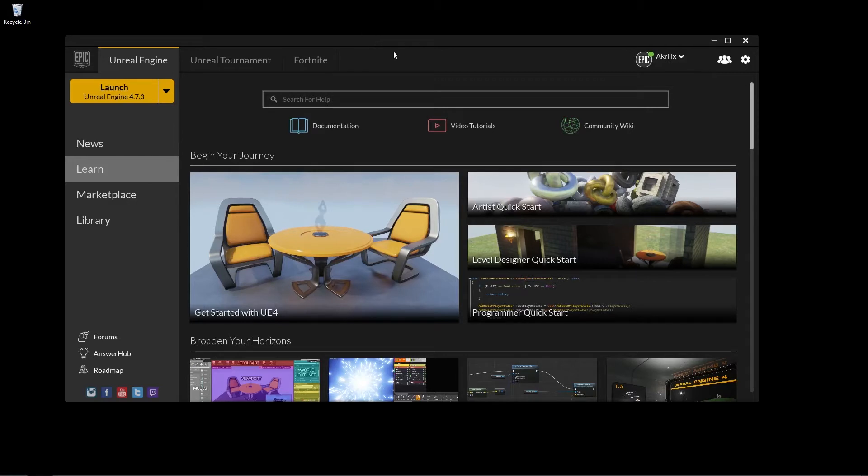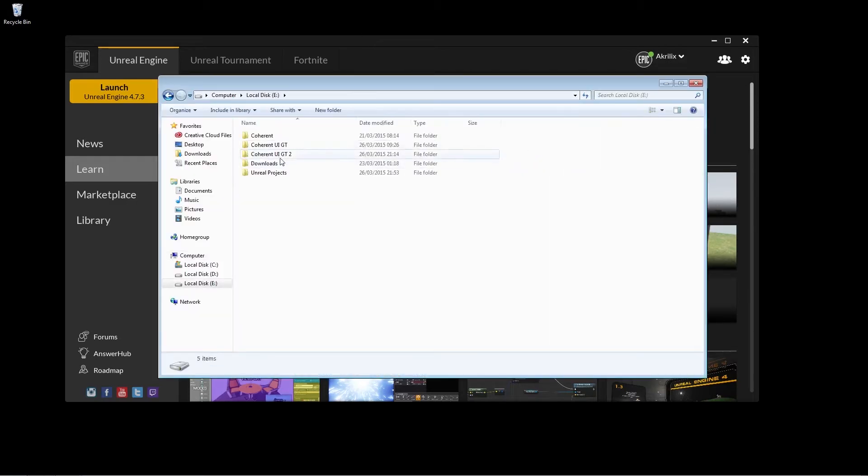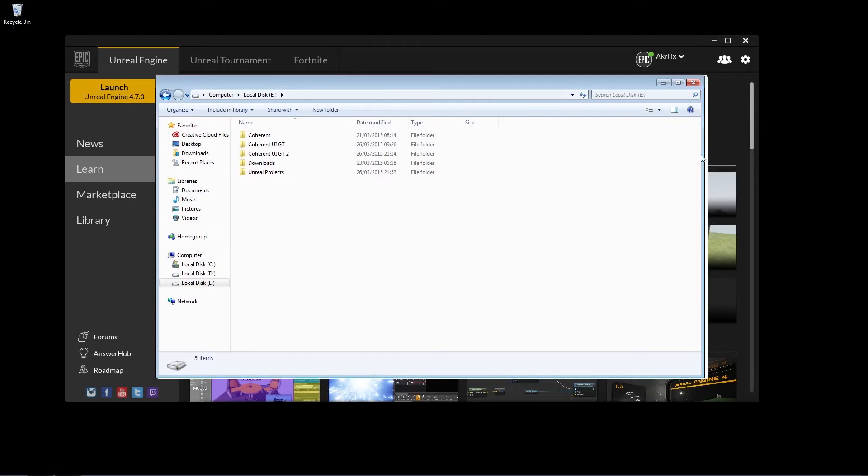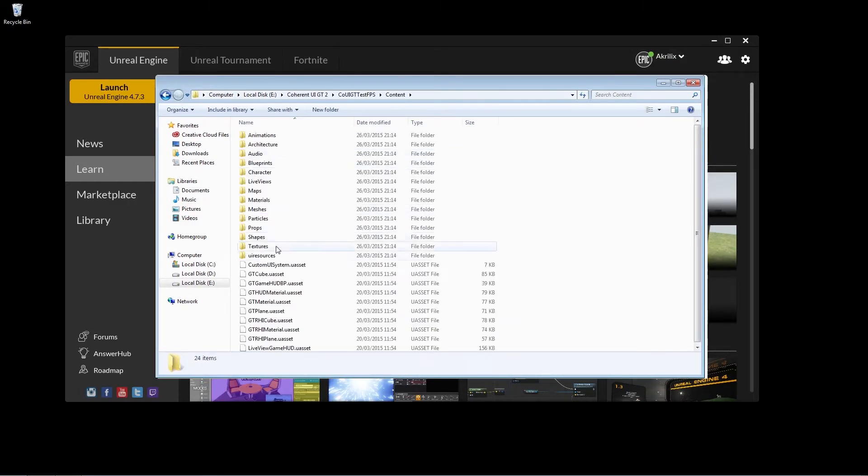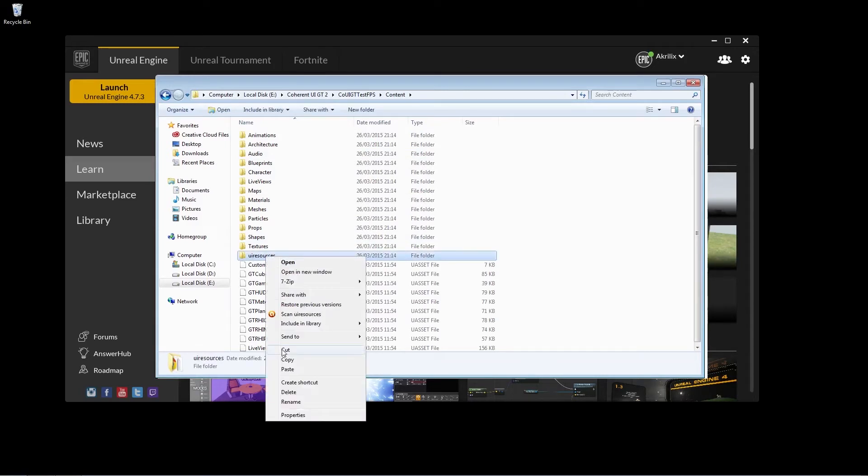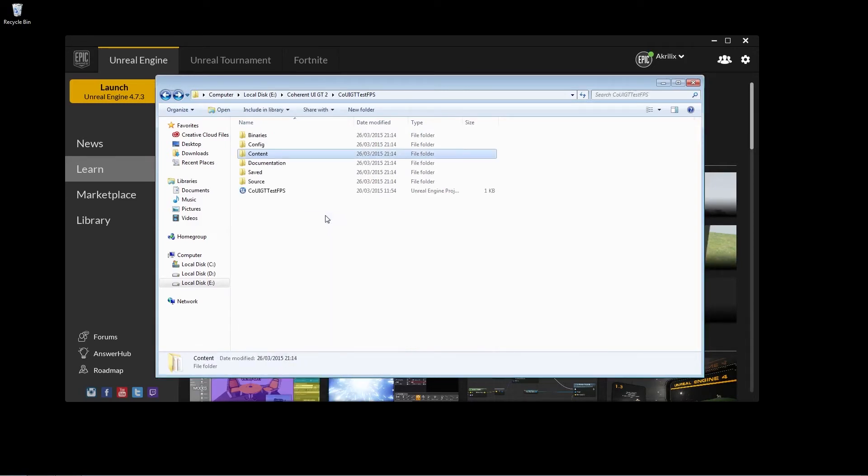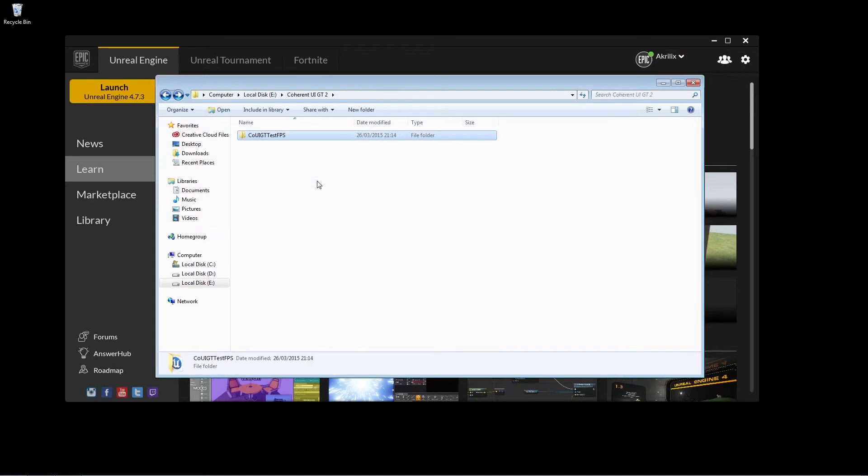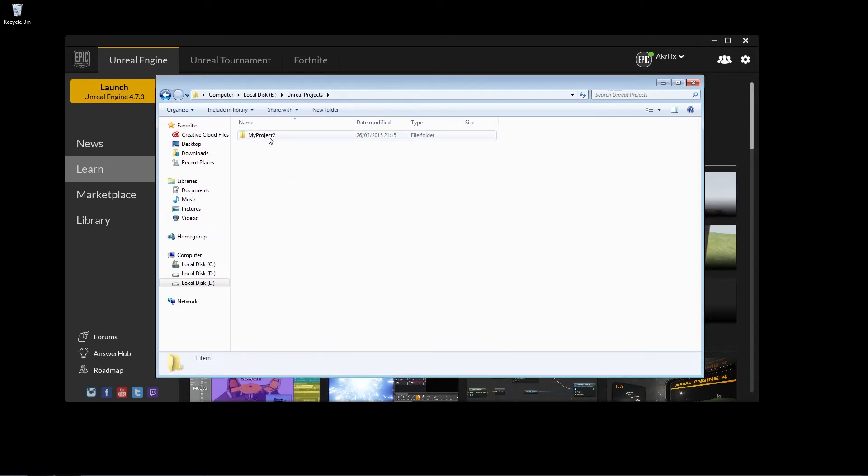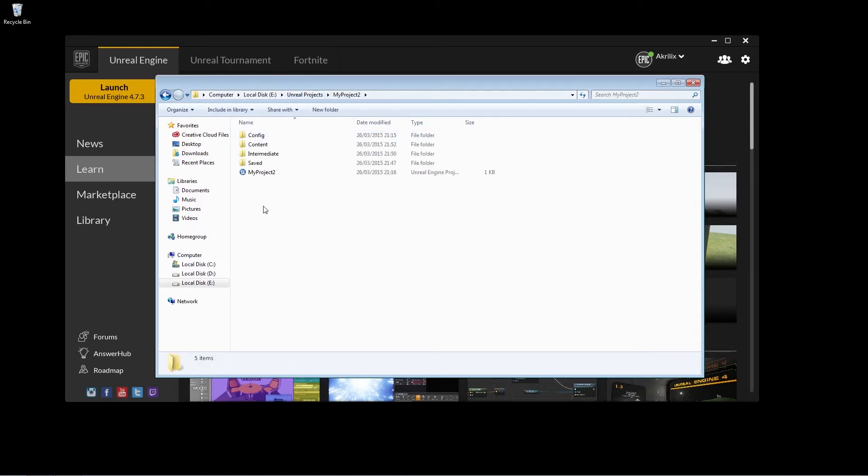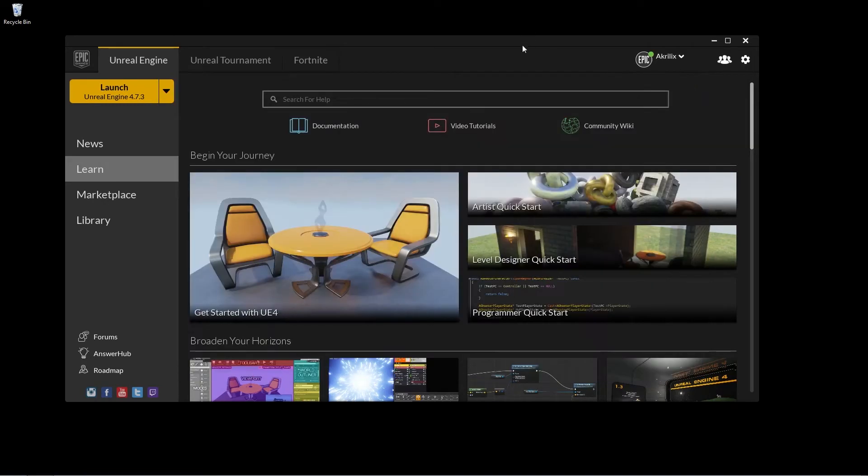Now what we're going to do is go to the folder that we chose for the sample project and go into content and this folder, UI resources, we're going to copy that. Now we're going to go into the folder that we chose for the Unreal project, go to content and just paste it here. Now we're going to launch the editor again.